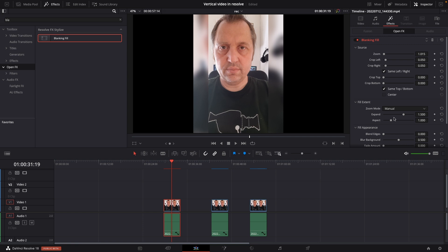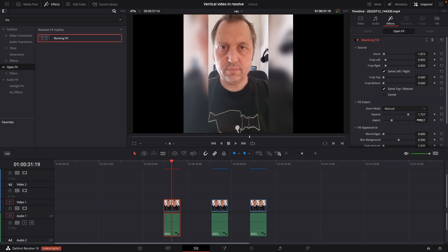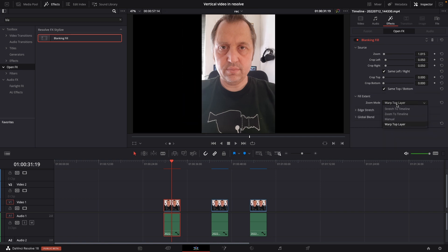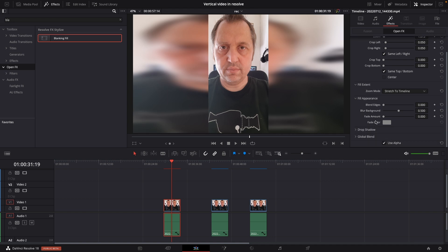We can also do it manually however we want, changing it like that, stuff like that. But I think we're going to do the stretch to timeline. We have this thing and now we can start to do something.